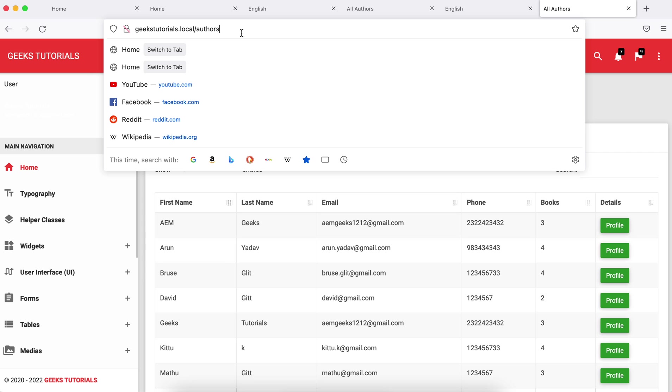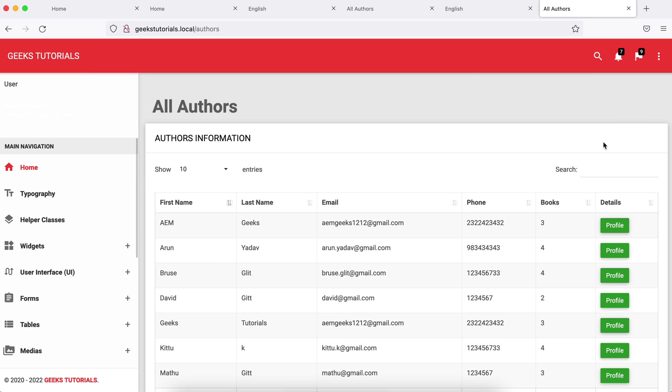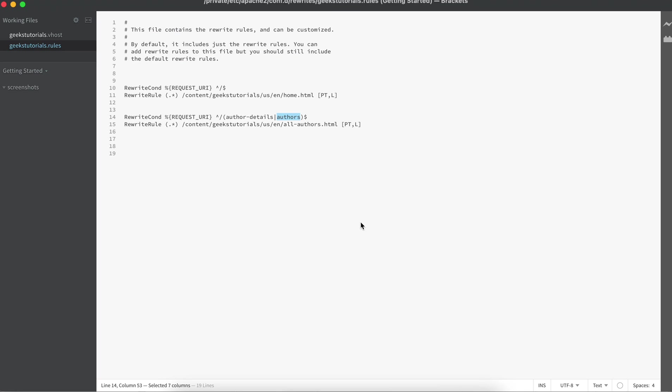But ideally this is redirecting to the different page. If you see here, after this redirect I see some text. So let me change this: PT—earlier it was PT and L—so let me do it R.